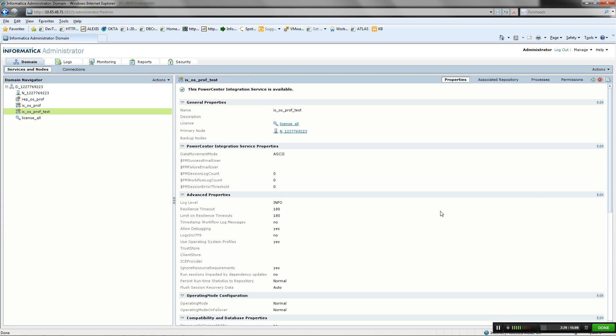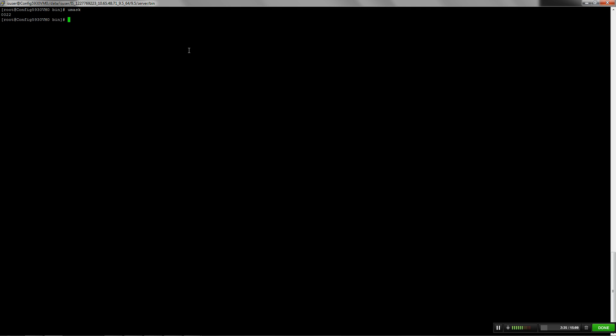For running the jobs using integration service enabled with OS Profile, UMASK and PMM process, which is a tool used for switching between OS users, needs to be configured on every node where integration service is running. The UMASK value should be set to 000 on all the nodes where integration service is running. After setting UMASK to 000, recycle Informatica services.